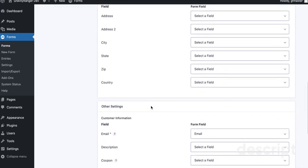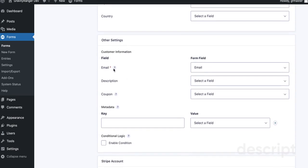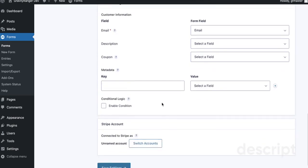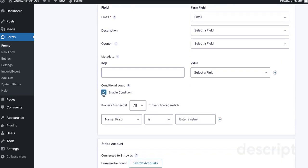Map your form fields as necessary. Email field is required and is mapped automatically. If you're doing a subscription or recurring donation, you do have to have the email field there.